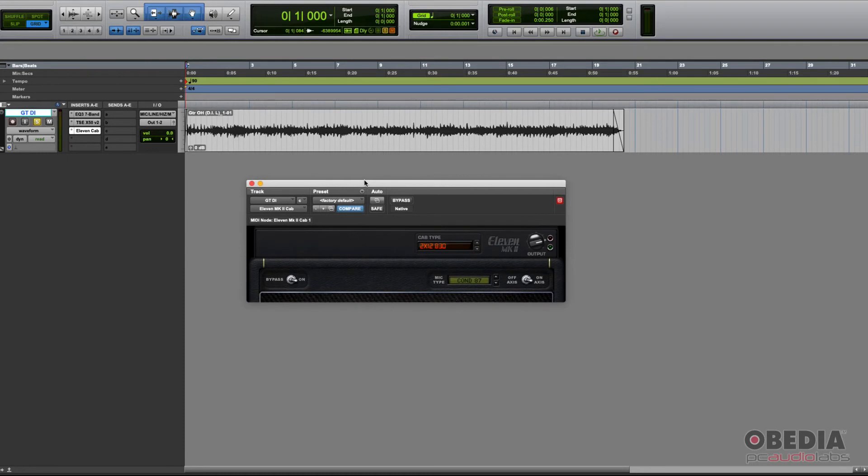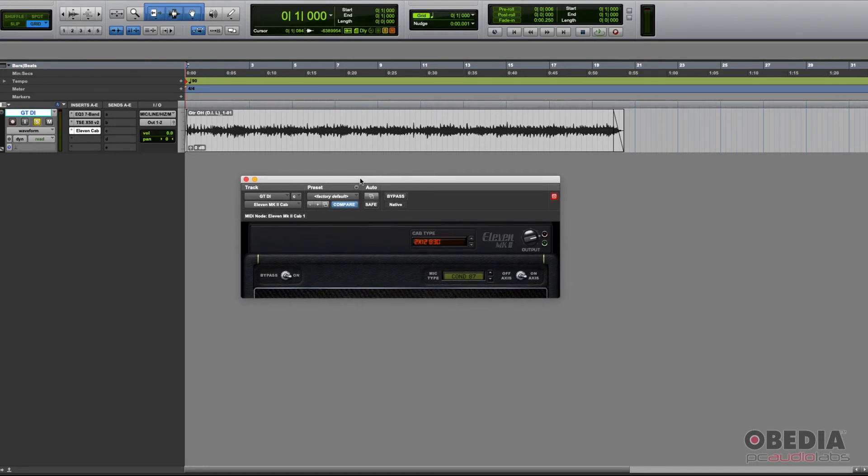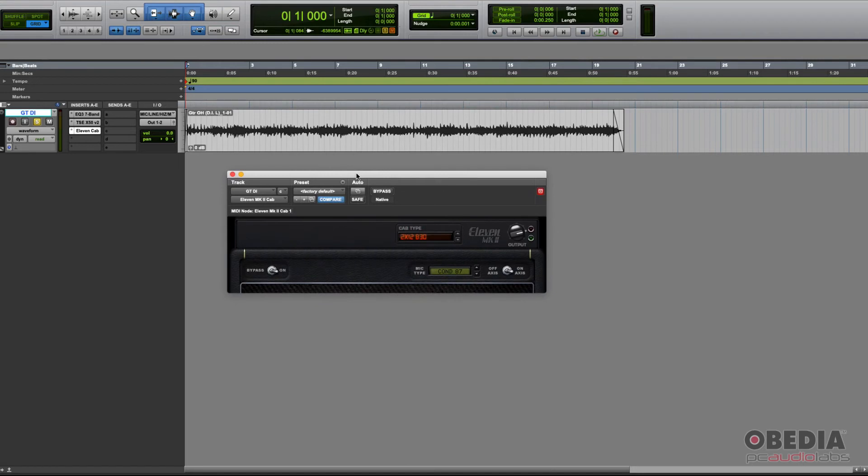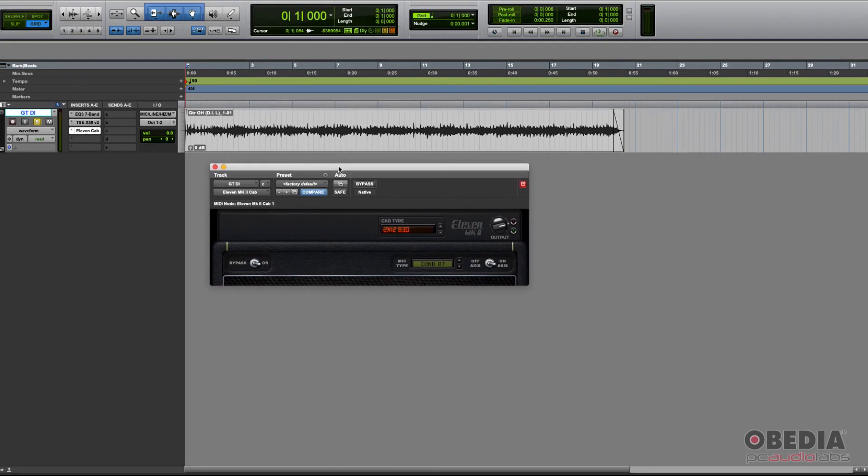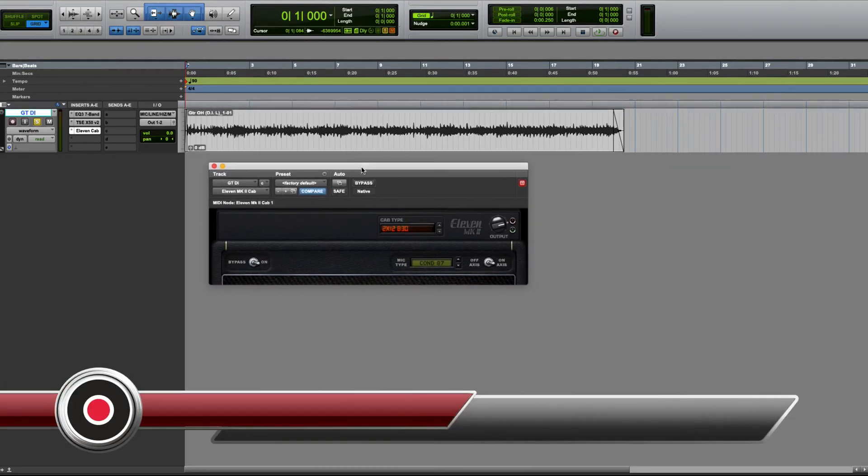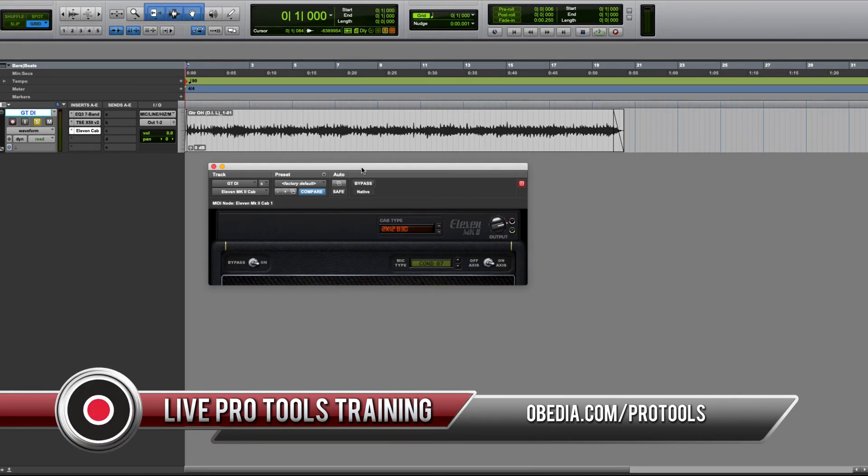That's the Eleven MK2 Cab plug-in, included as part of your Eleven MK2 plug-in bundle. Stay tuned because we're going to keep working on these tutorials and show more applications. If you have any questions, please contact us at Obedia PC Audio Labs. We'll be happy to help you. See you soon!